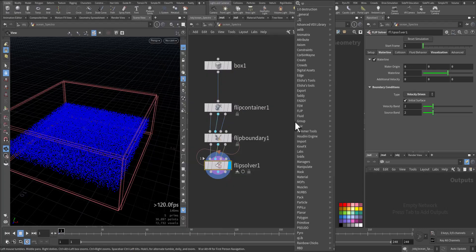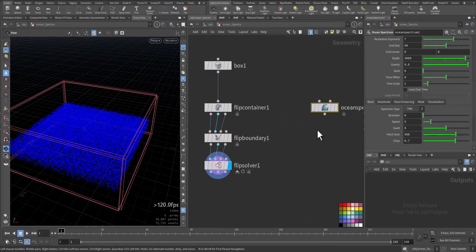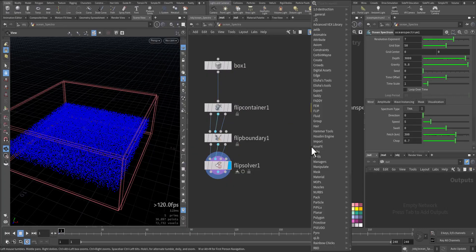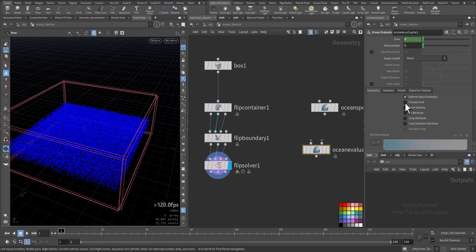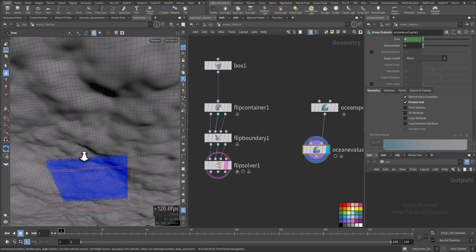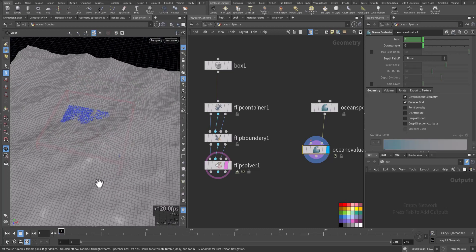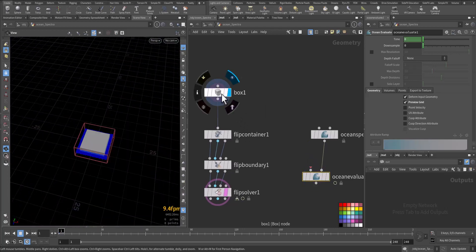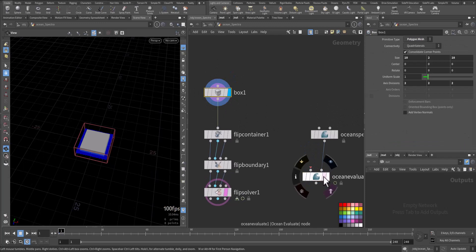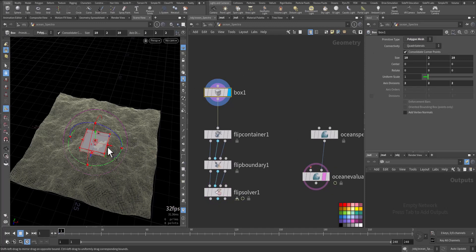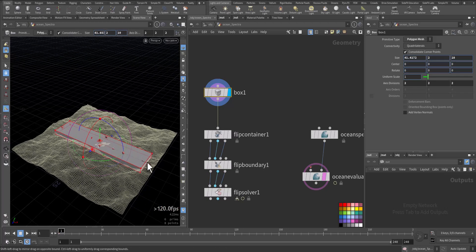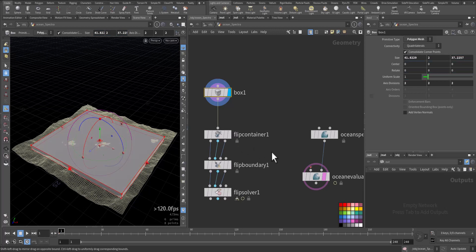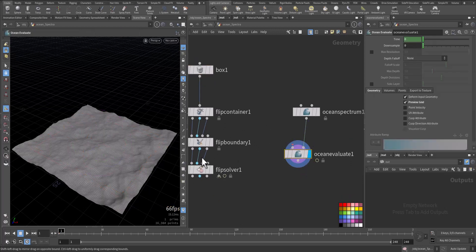Let's add spectra. Ocean spectrum. Ocean spectrum evaluate. Let's use the preview grid and check it. Let me make my box a little bit larger just to accommodate more detail. Something like this. Now let's view it.